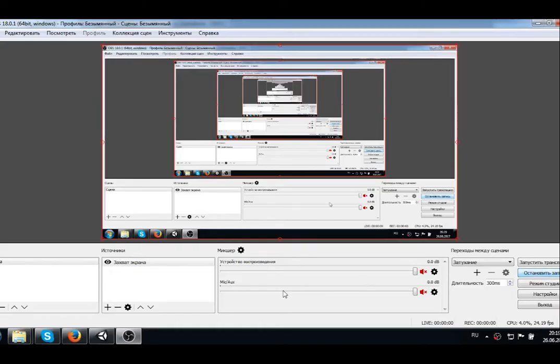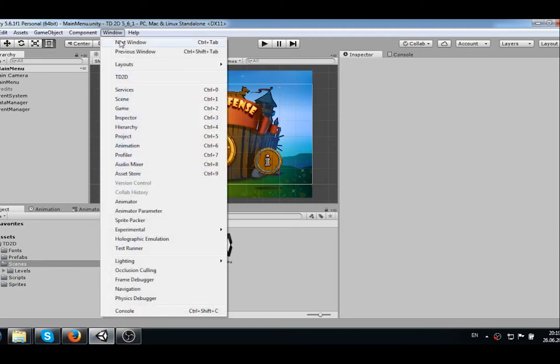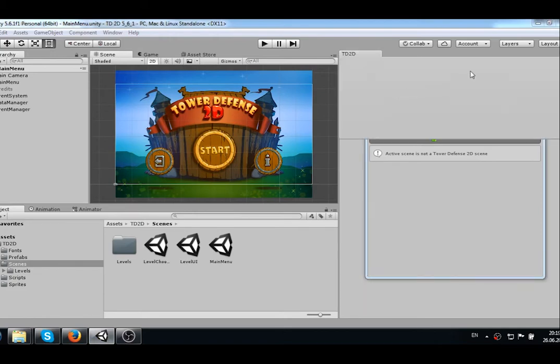Let's start. We get our project open. Let's open the editor window — click Window, go to 2D. Place the editor window wherever you want.